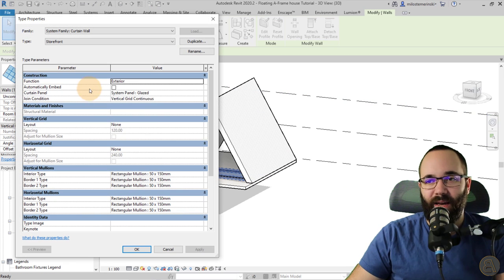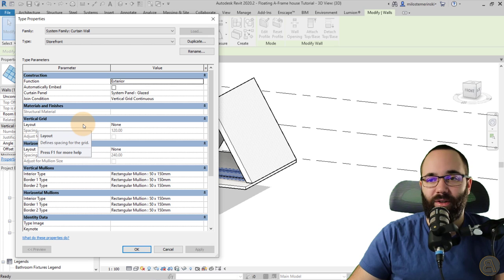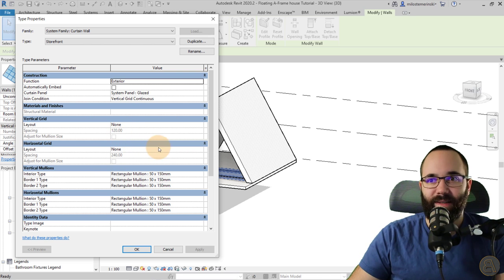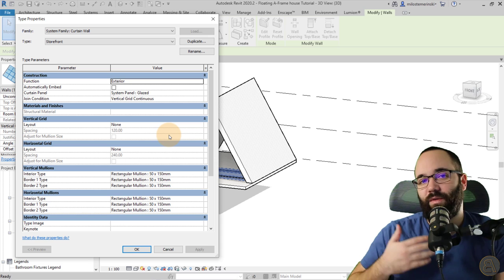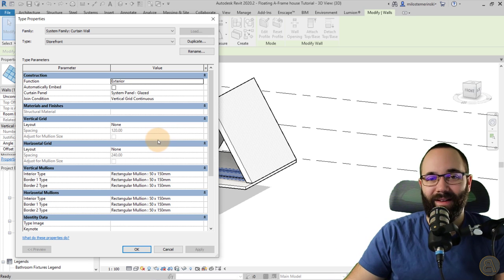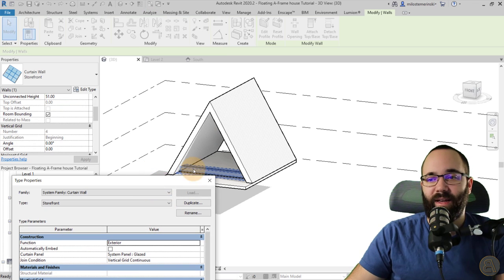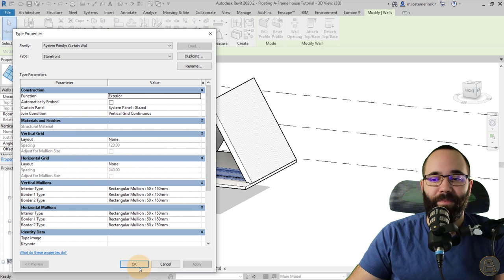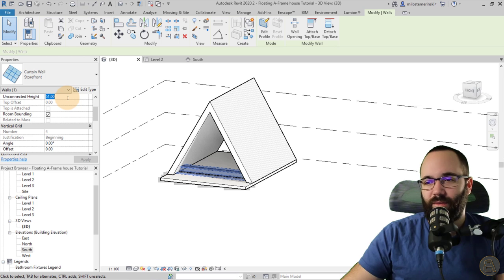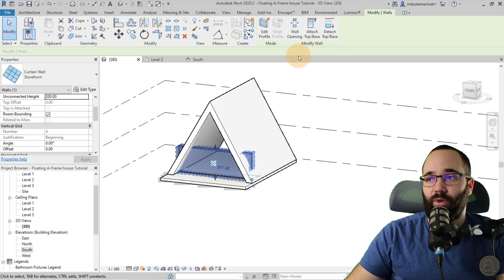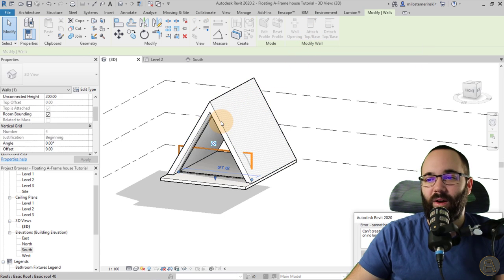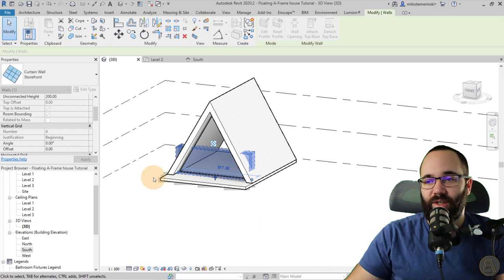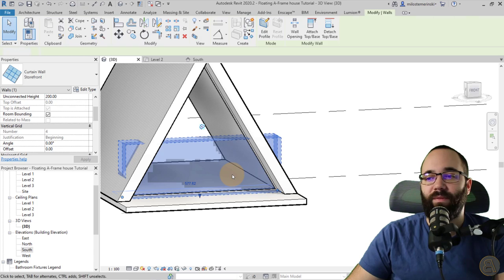If you select this and go into Edit Type, you'll notice that the layout has been set to none — both horizontal and vertical. I set it this way because it's going to make it easier to start from scratch and build it. If you just want a blank curtain wall like this, make sure the layouts are set to none. This is set to kind of a weird height, but that doesn't really matter because we're going to go to Attach Top Base, click on the roof, and now it attaches up. So let's delete these elements and we have that perfect curtain wall.